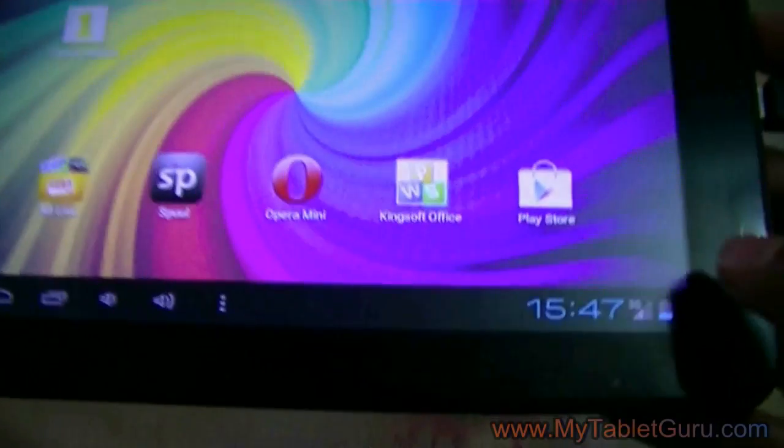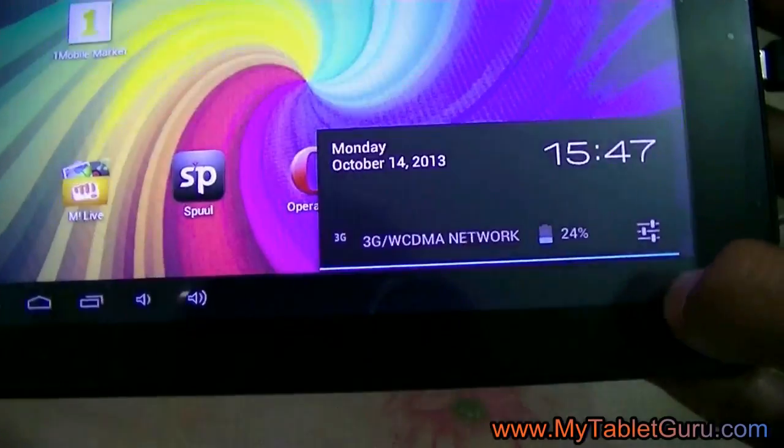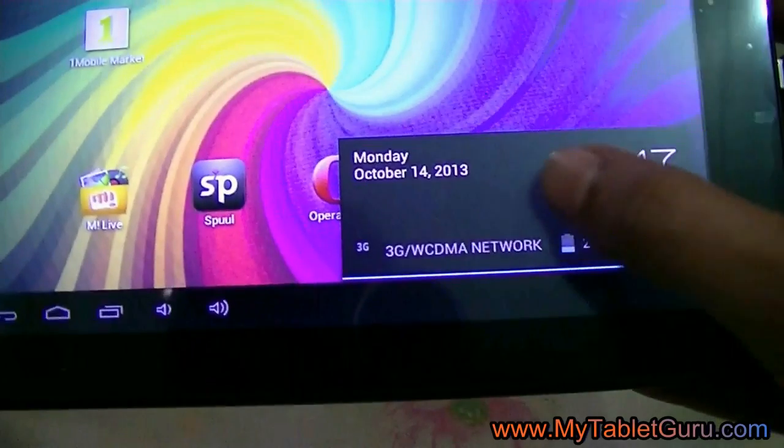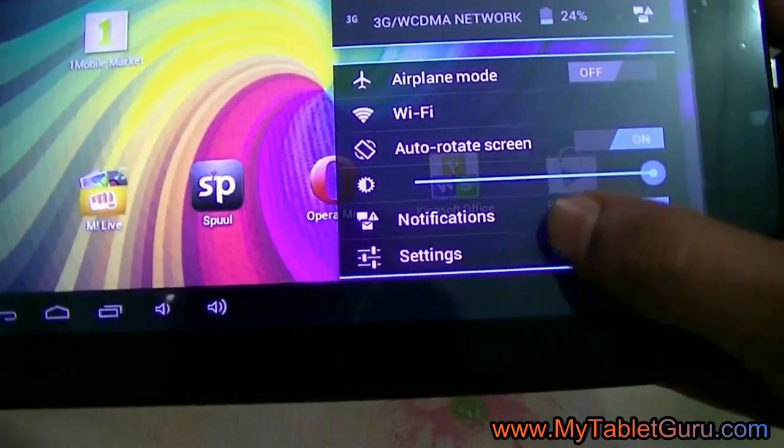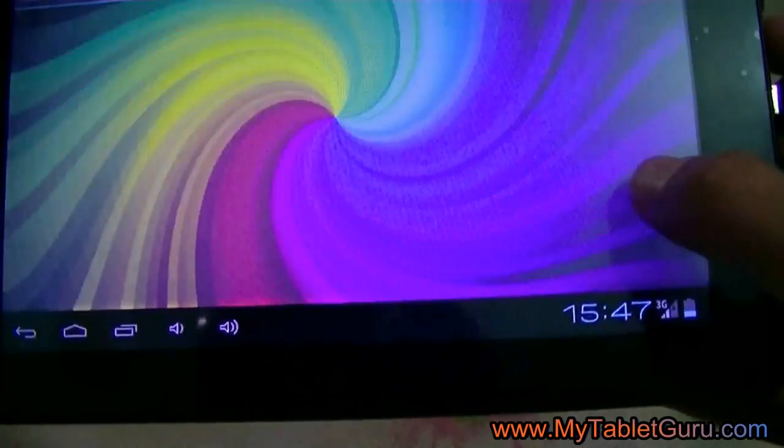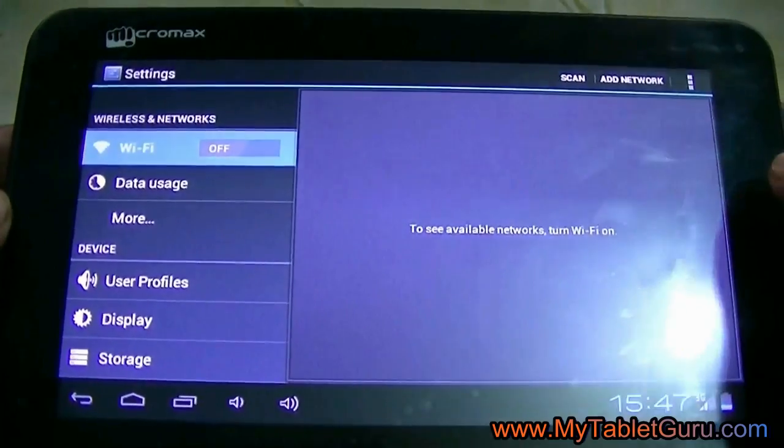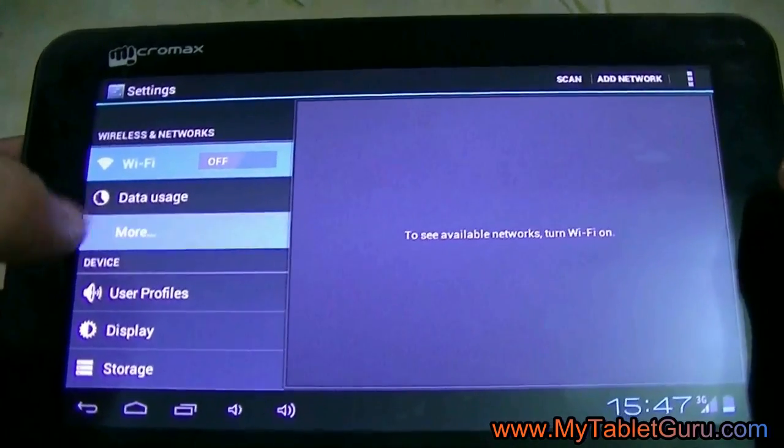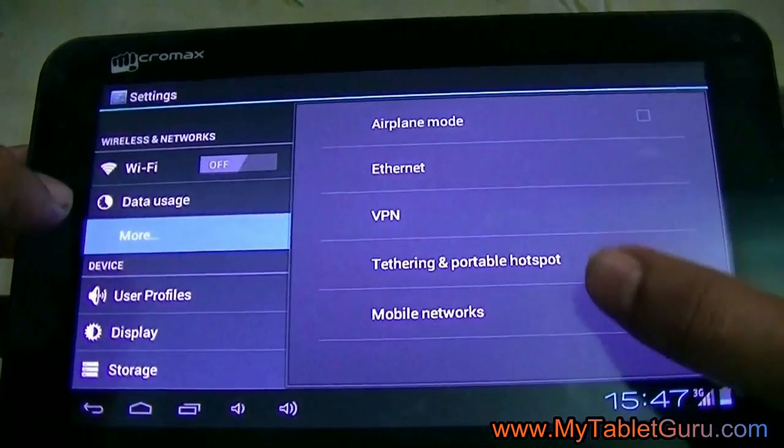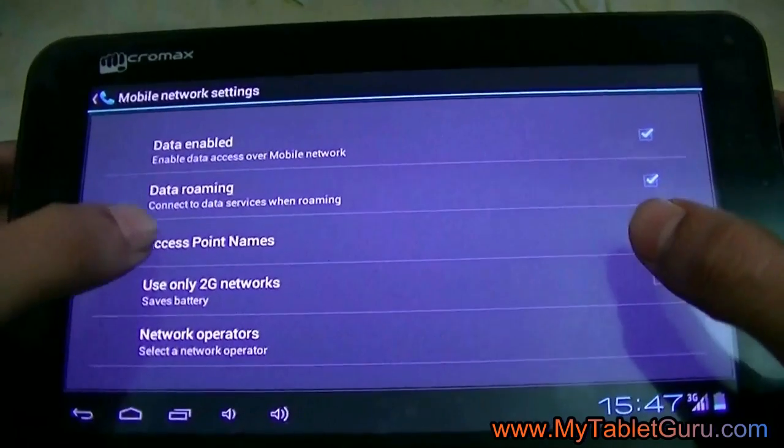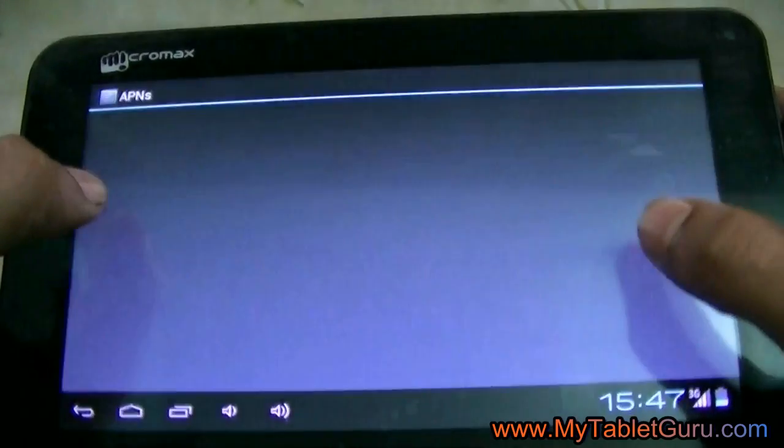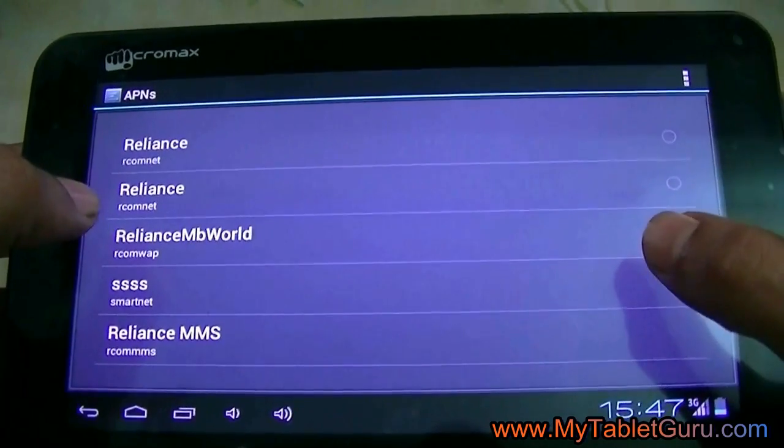If the settings are not detected automatically, then go to settings. Then select more, mobile networks, access point name. Here you have to give the APN settings for your SIM.